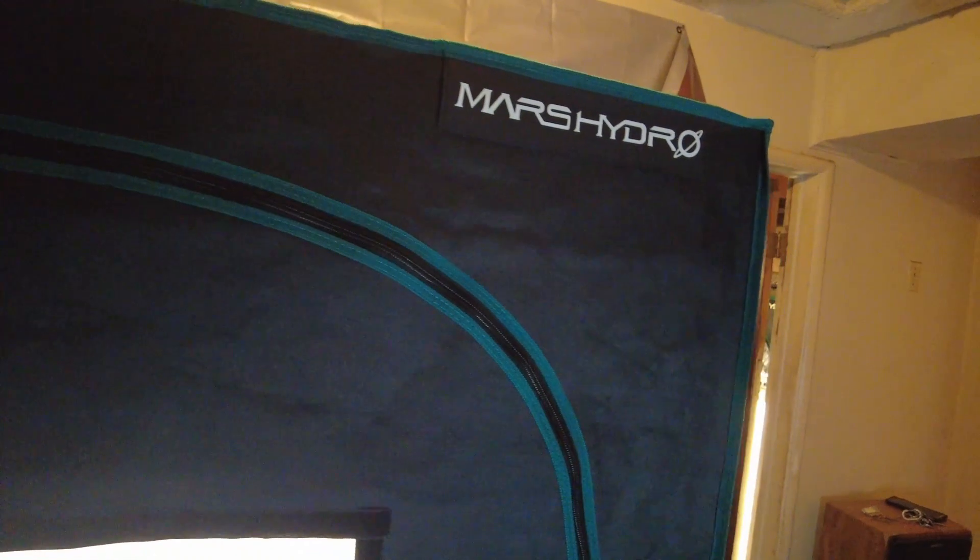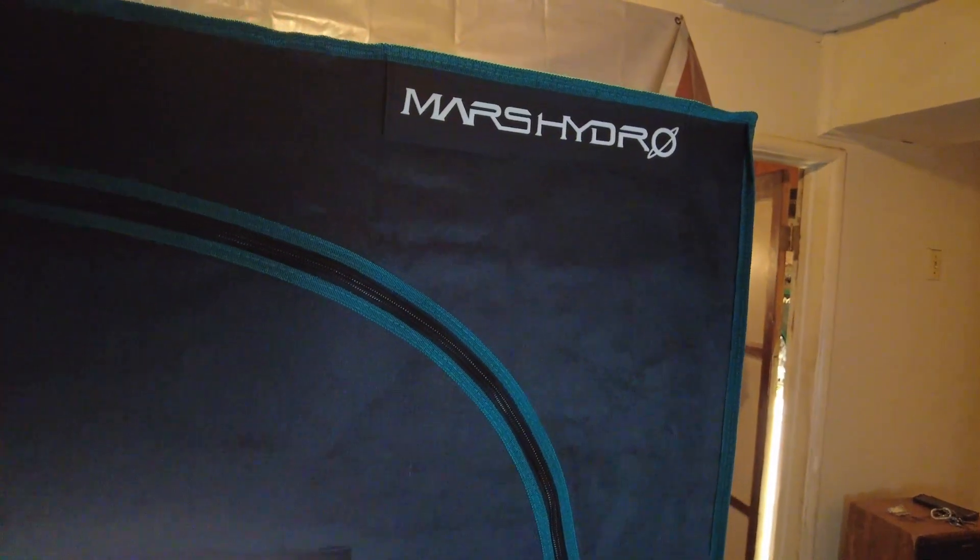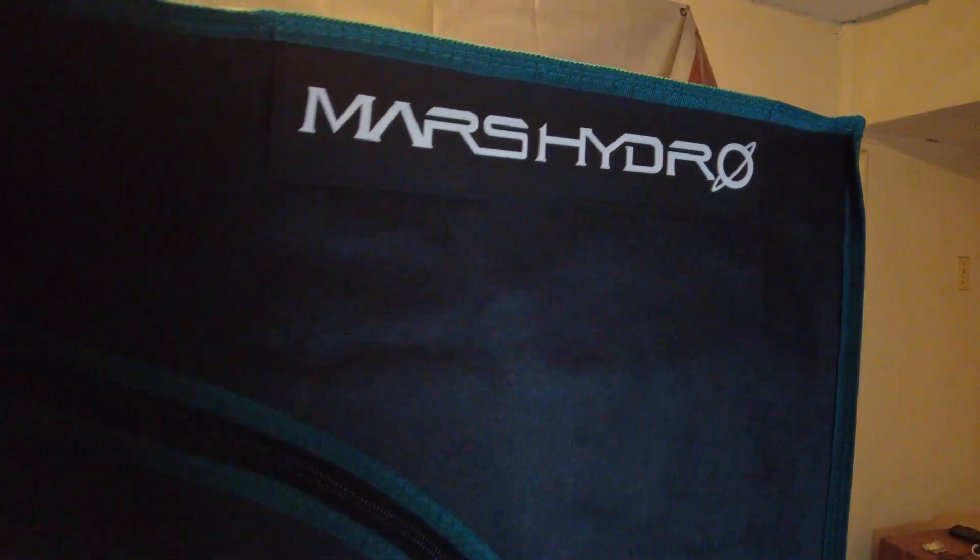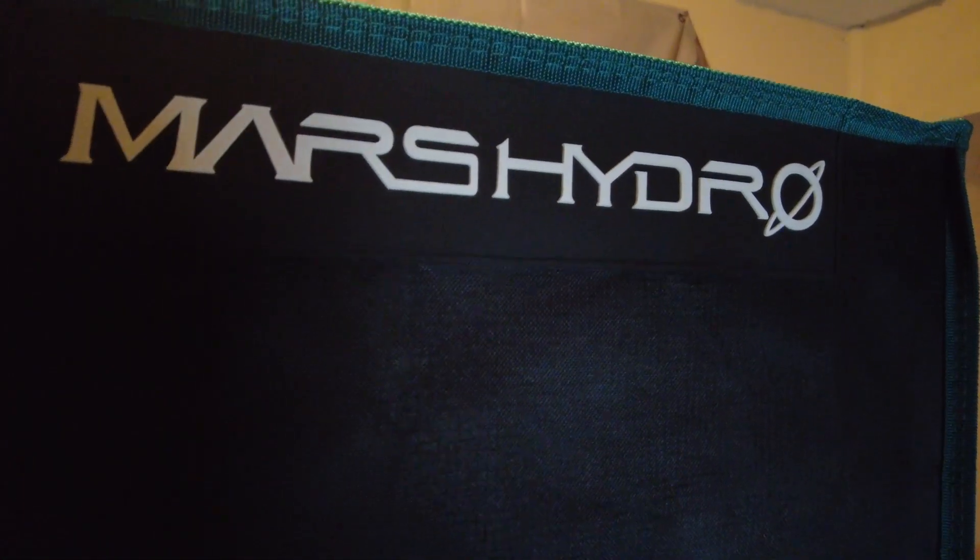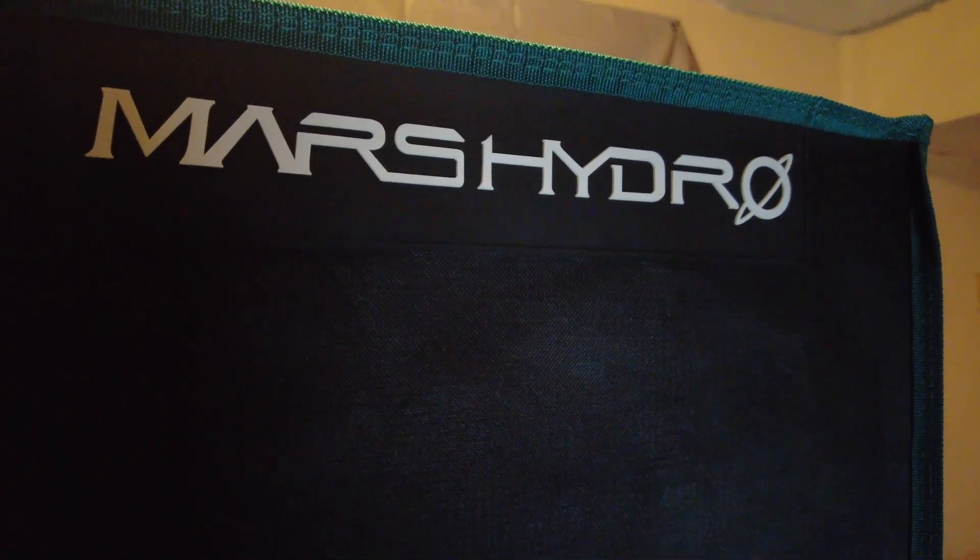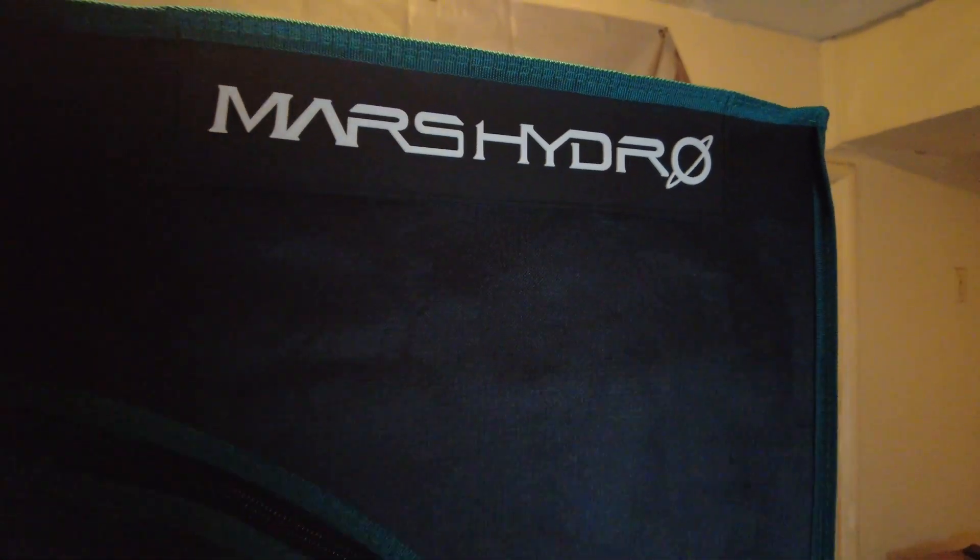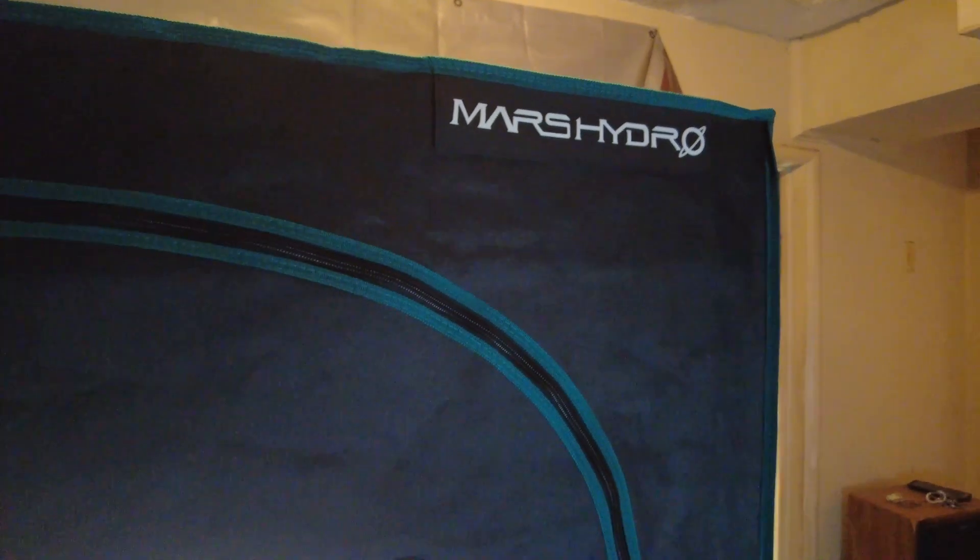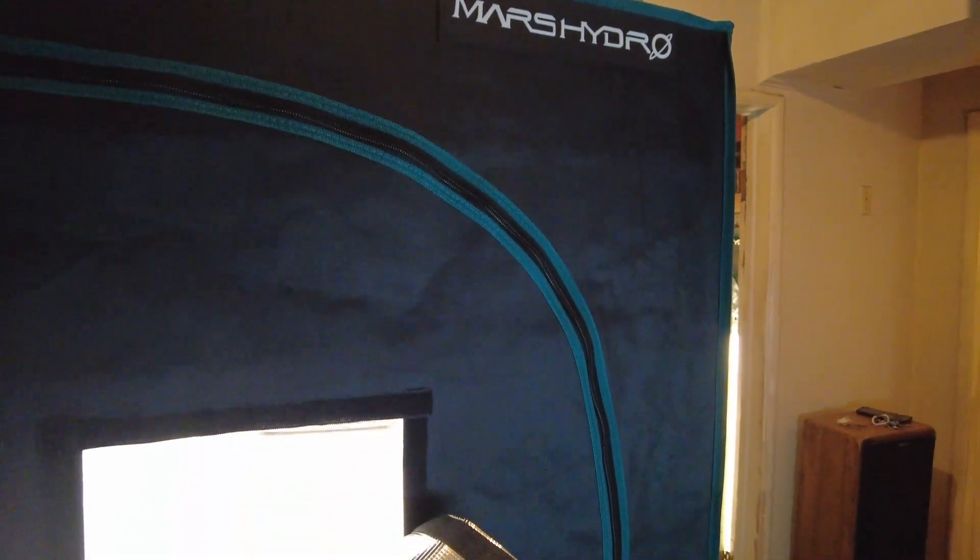Today I'm demonstrating how to put together a three feet by three feet by six feet tent by Mars Hydro. So stick along with me and I'm going to demonstrate how we put this tent together, right after I give a shout out to my sponsors.